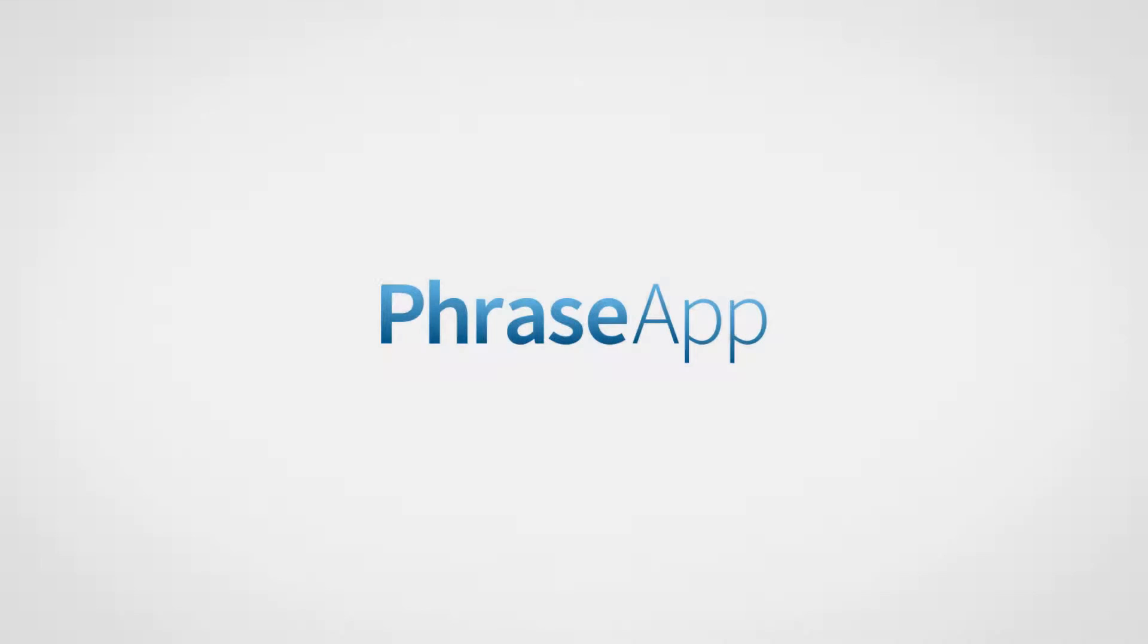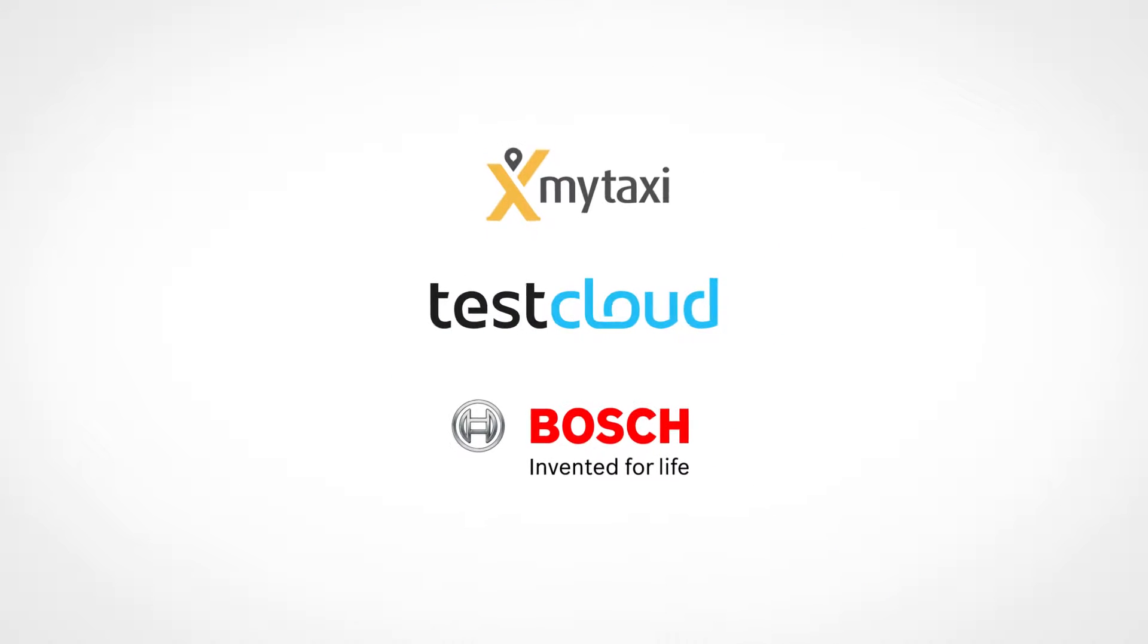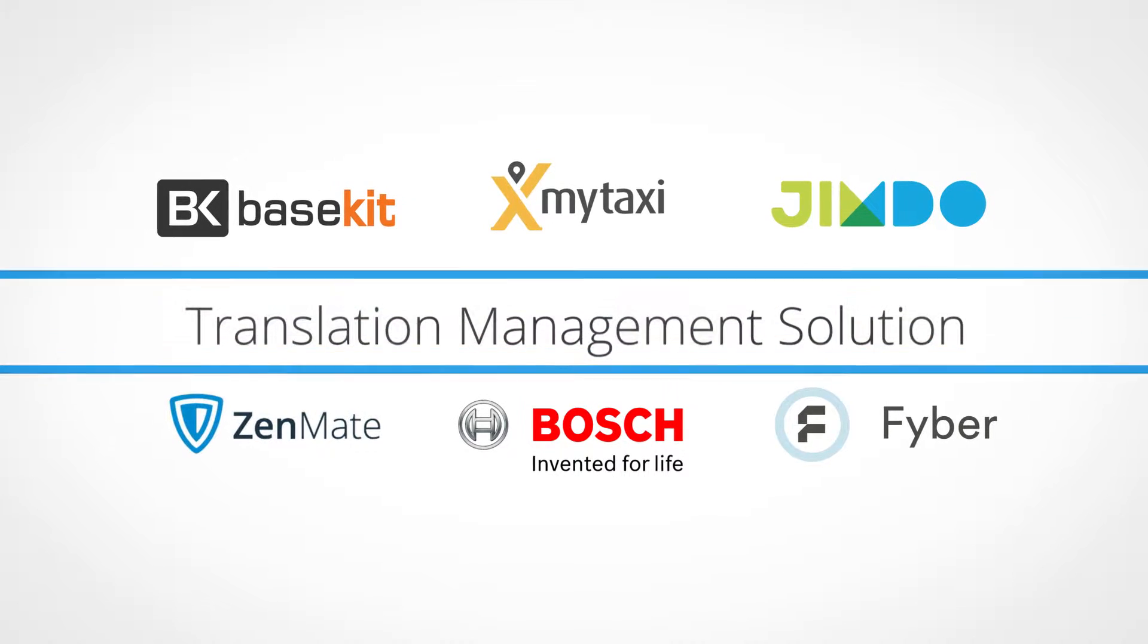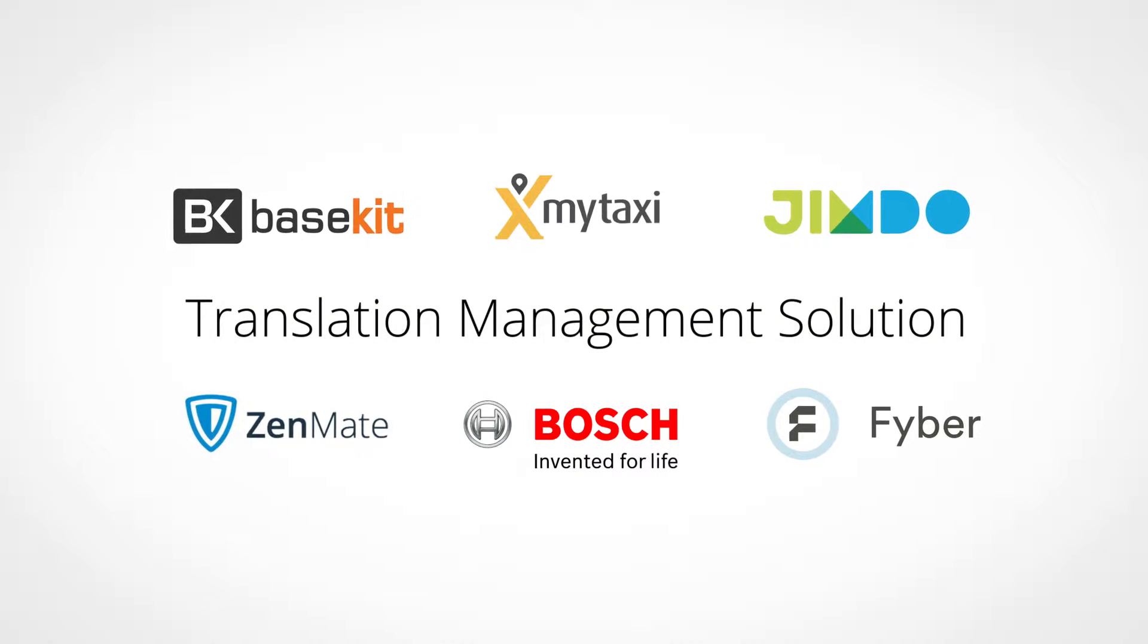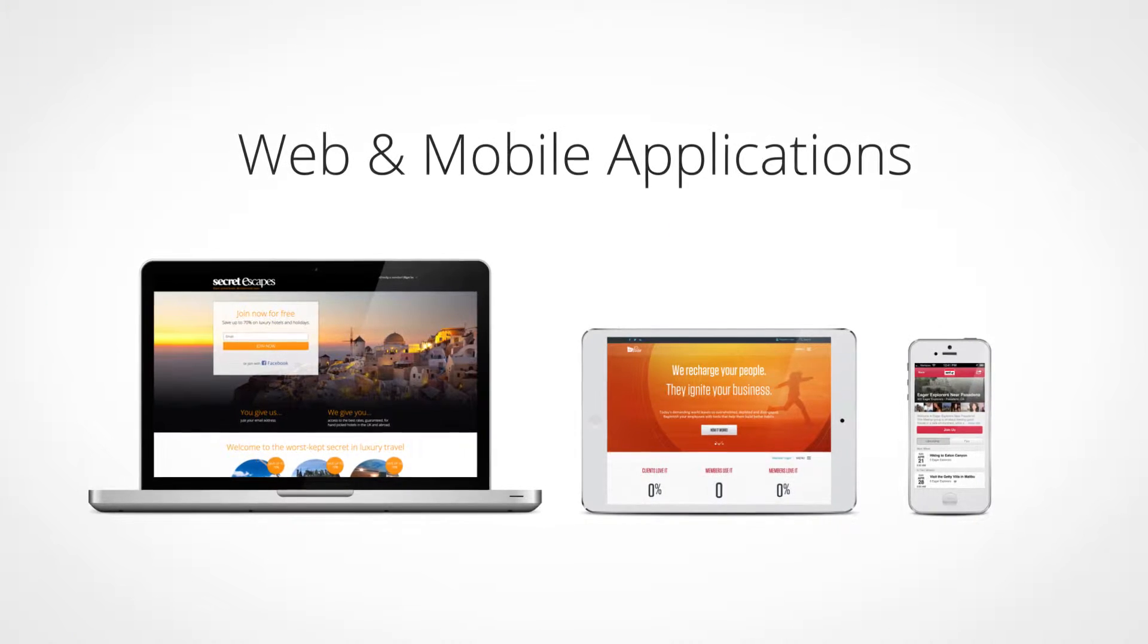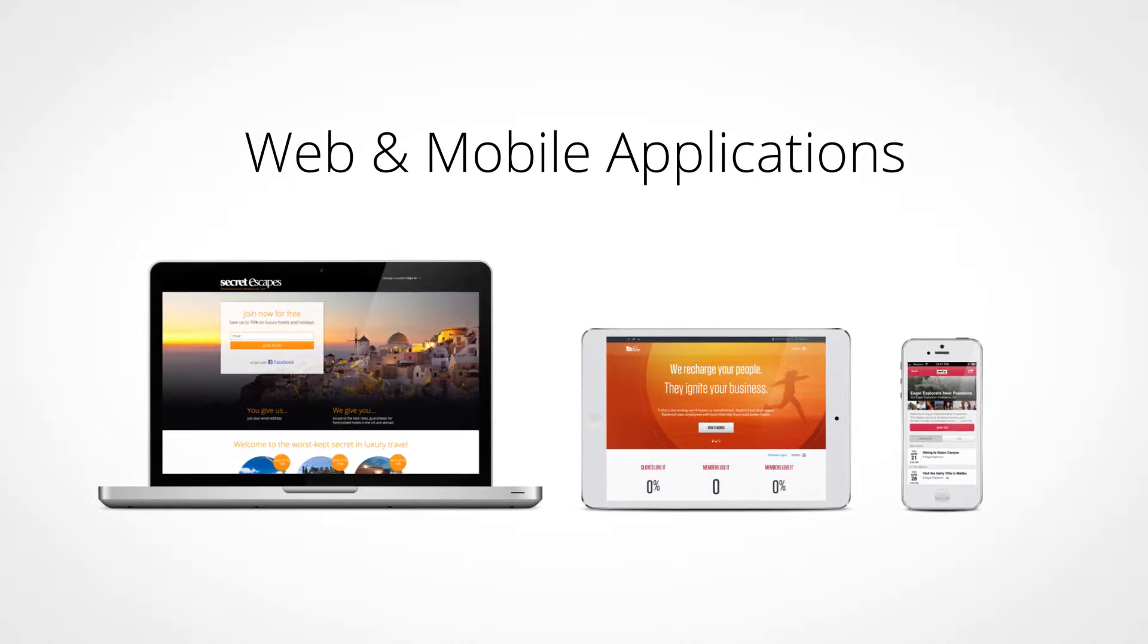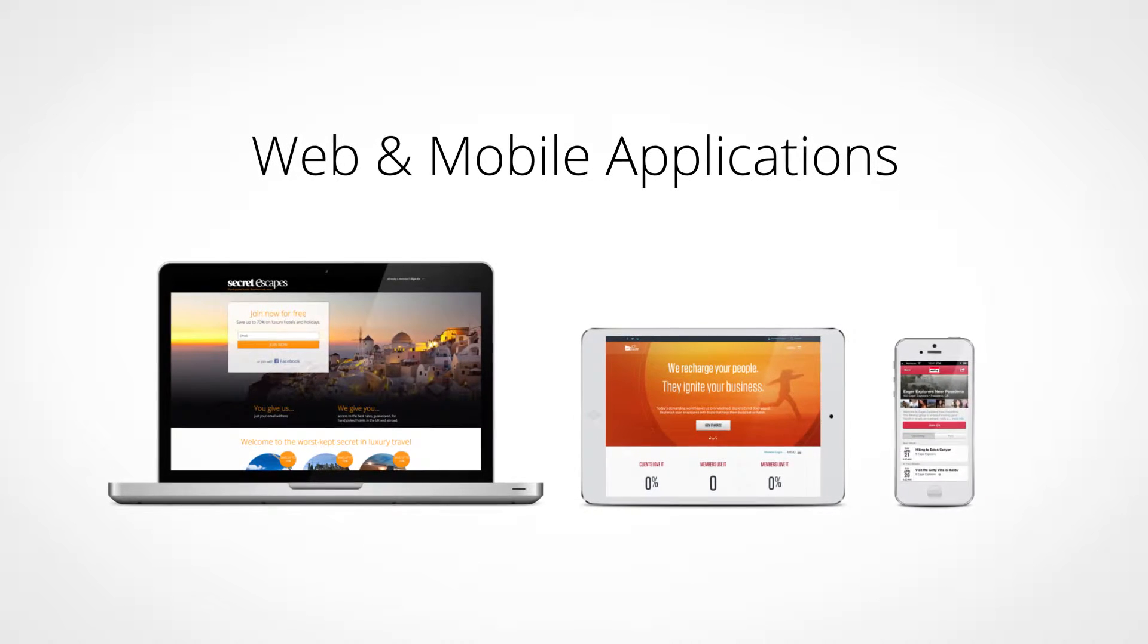Welcome to PhraseApp. We provide some of the world's biggest companies with a web-based translation management solution that simplifies software translation for web and mobile applications and optimizes the localization process.